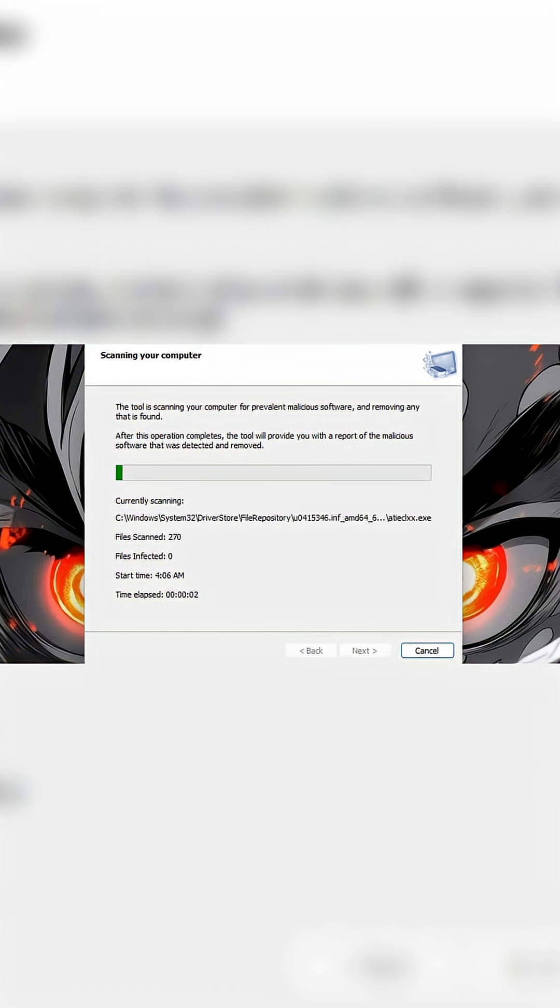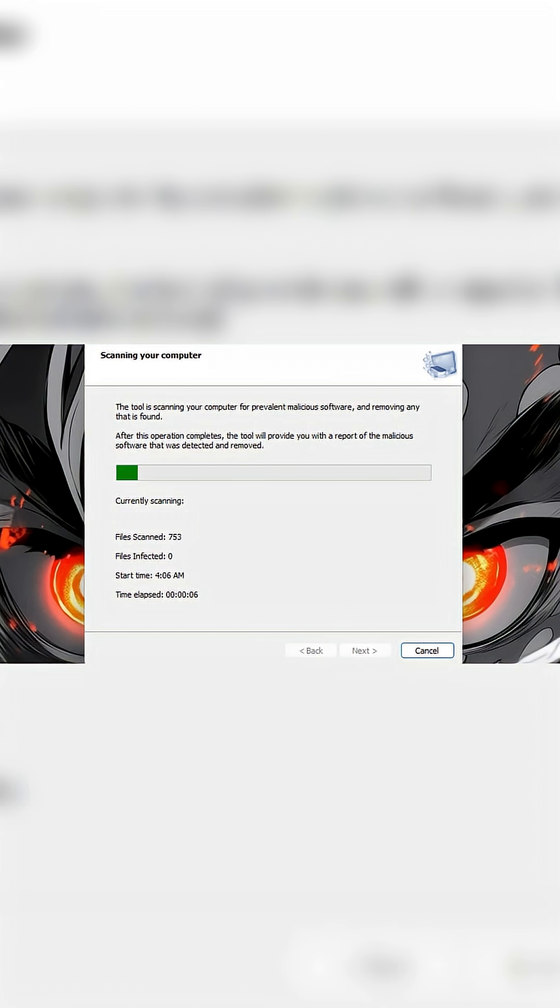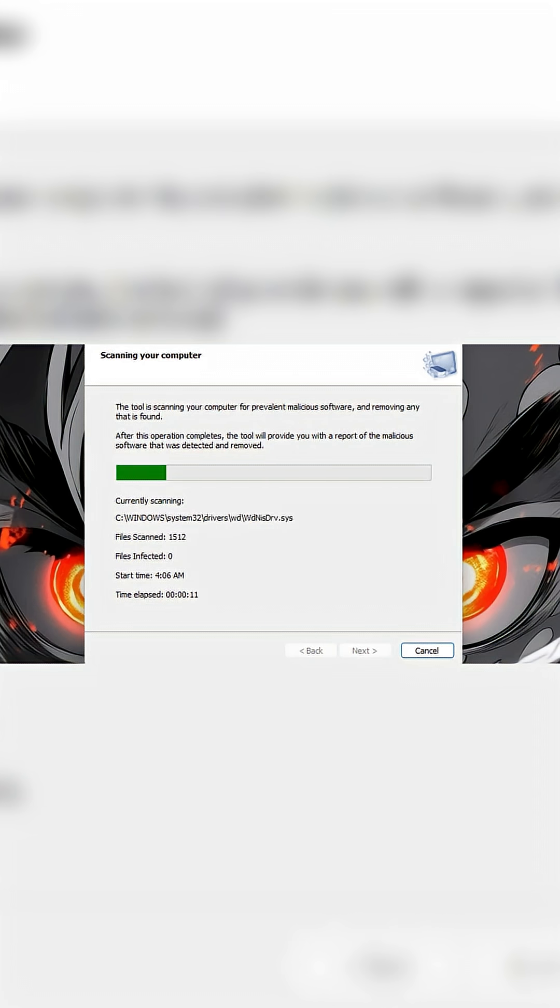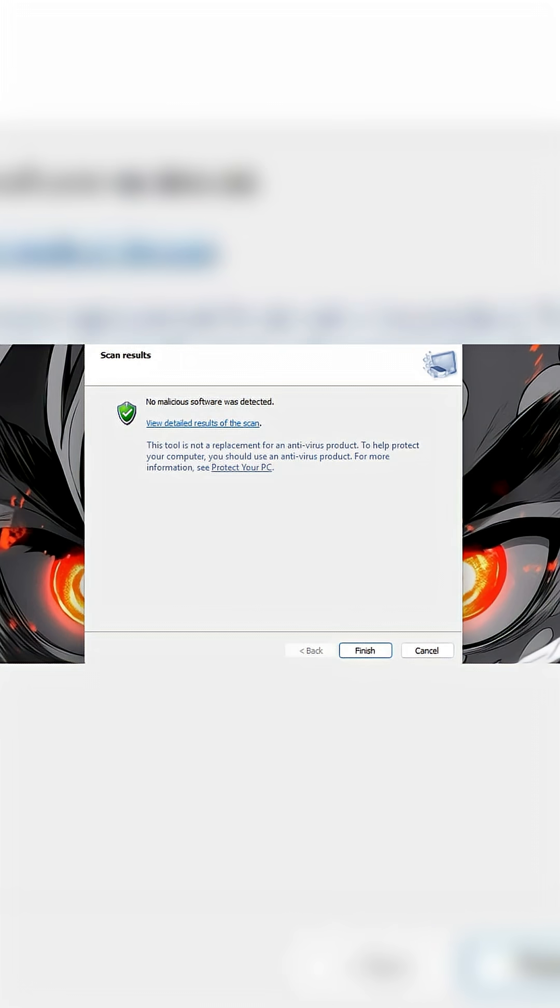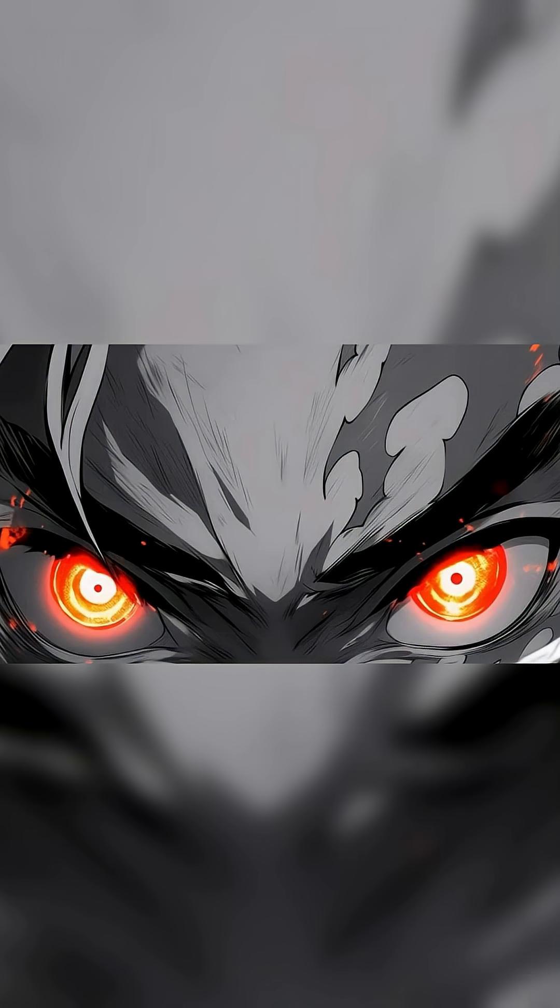Now remember, this might take several hours depending on files that you have on your PC. When the scan is finished, the results will be displayed. If any threats are detected, they will be listed and automatically removed.